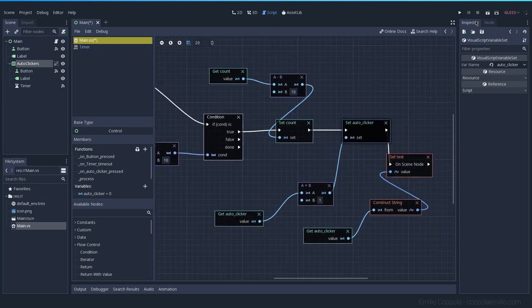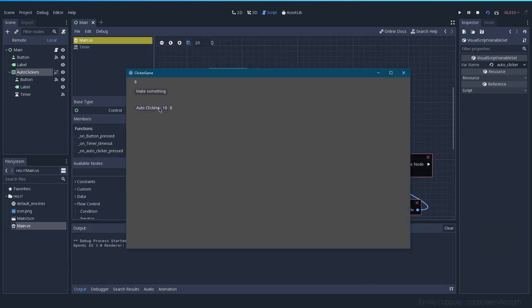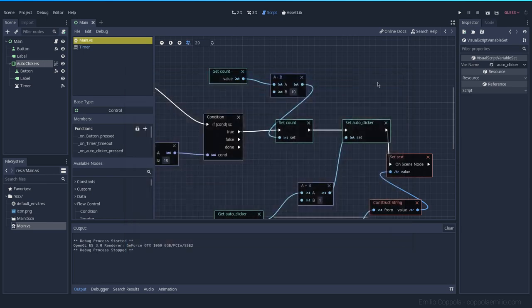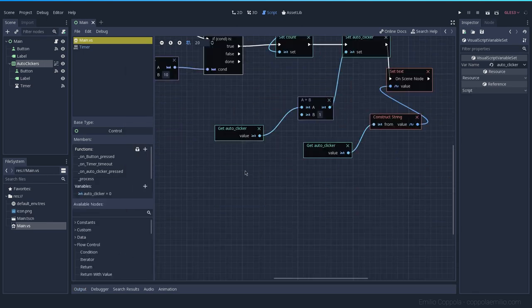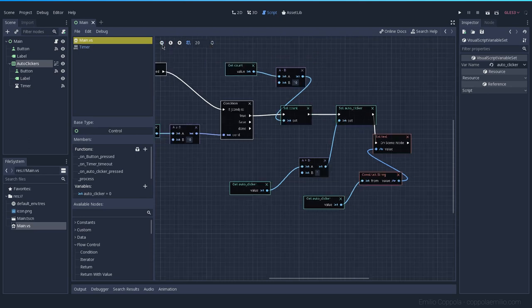Let's try it out. If I click the auto clicker button and I don't have enough, nothing happens. But once I get to 10, I can click it — now I have one auto clicker and I've spent my currency. I can wait until I have 10 again, or more.